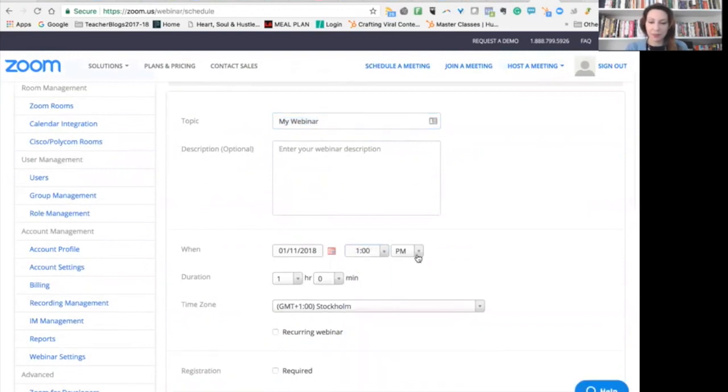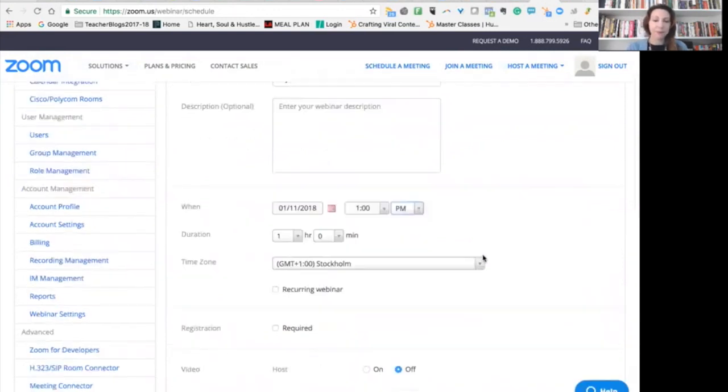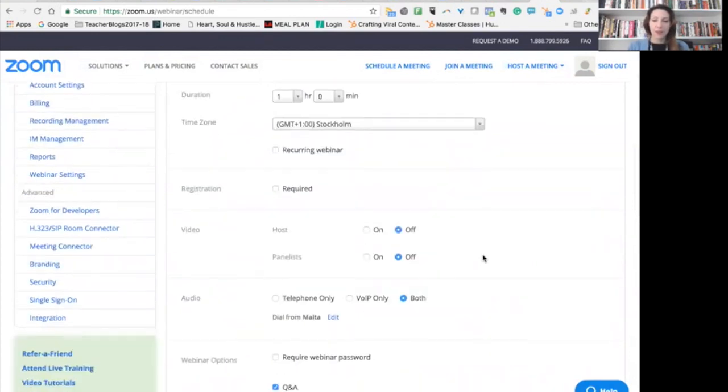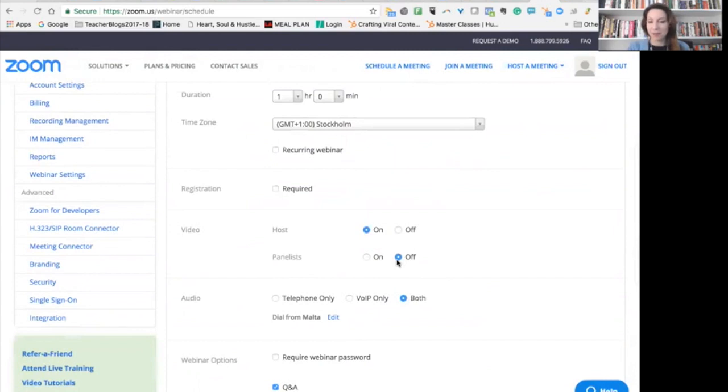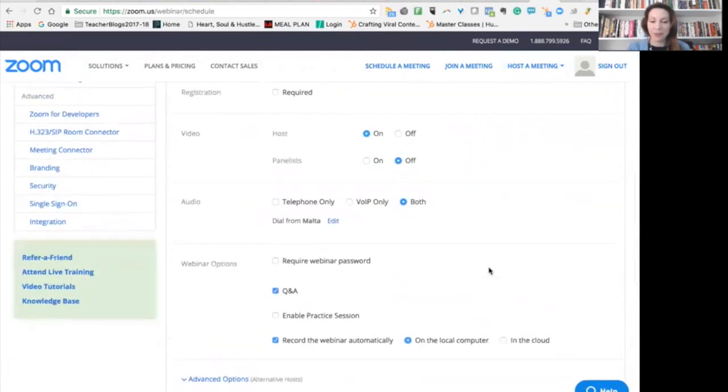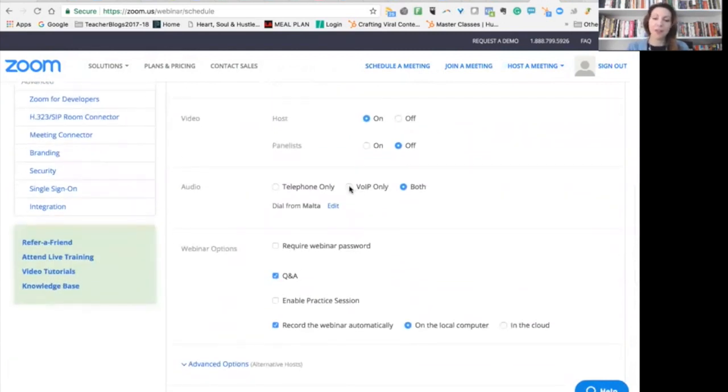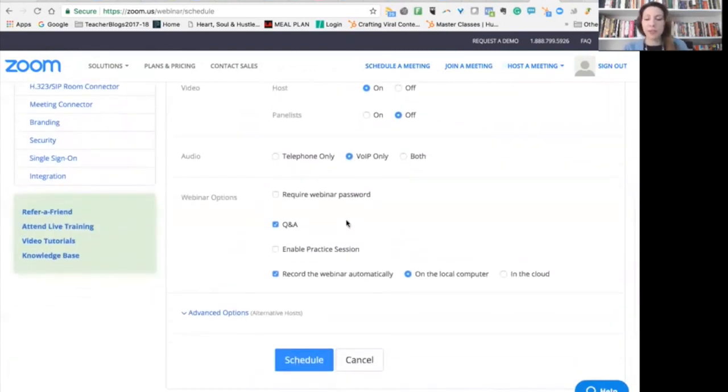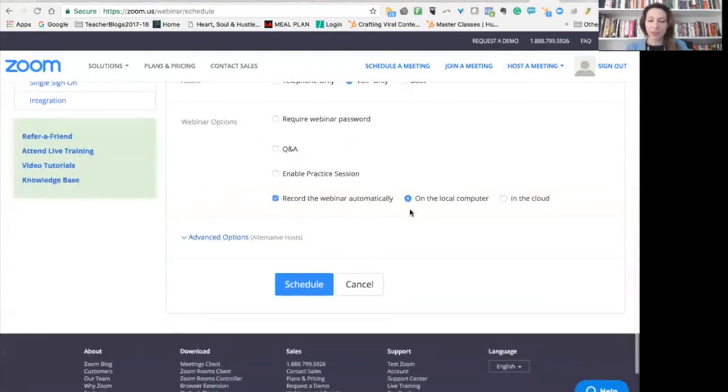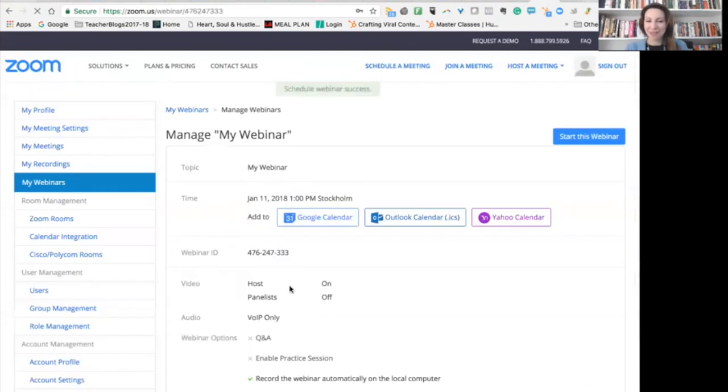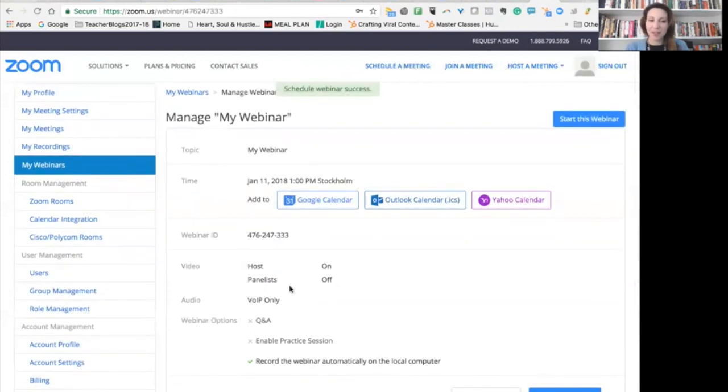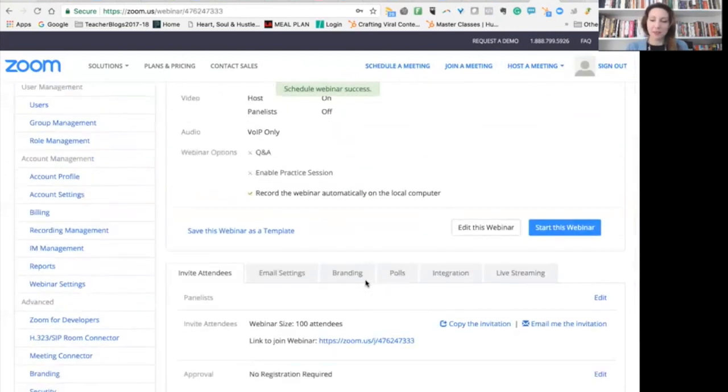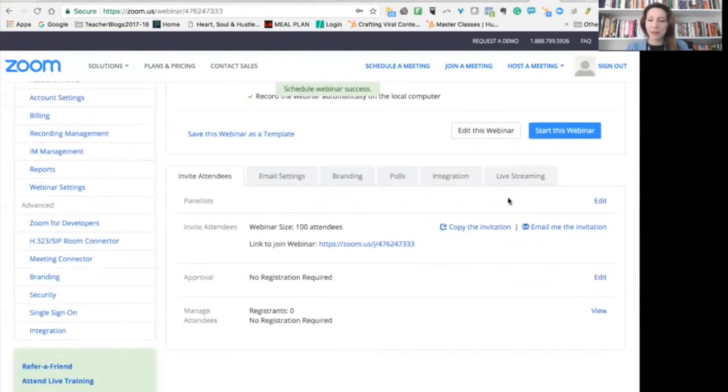And this webinar is going to be, let's say, 1 p.m. I give it all the usual settings. I won't have any panelists in this Facebook Live. The audio is from my computer. And I don't want Q&A. So I'm going to schedule this.